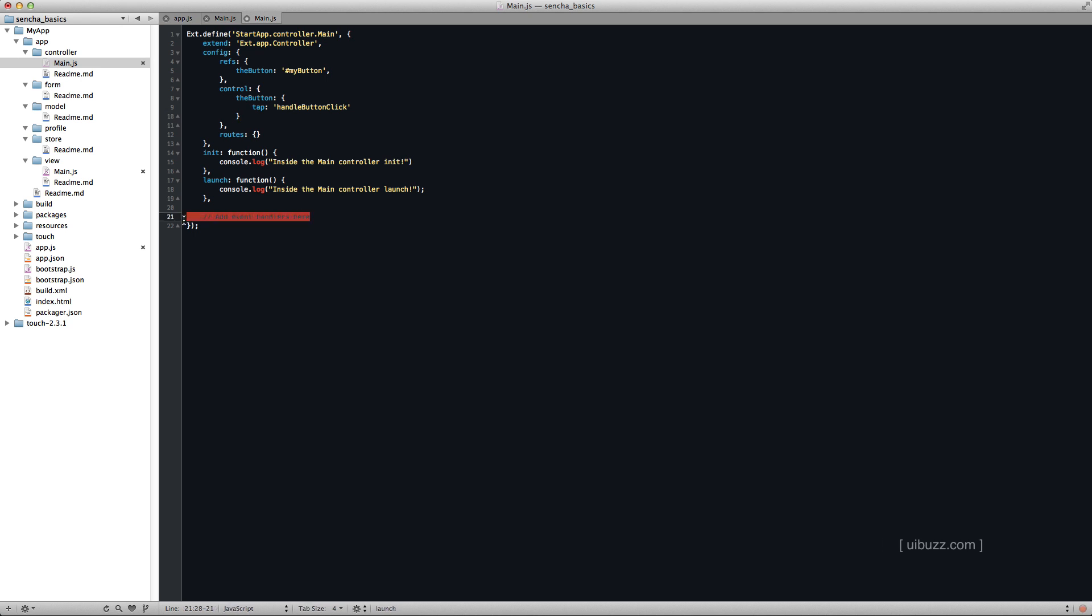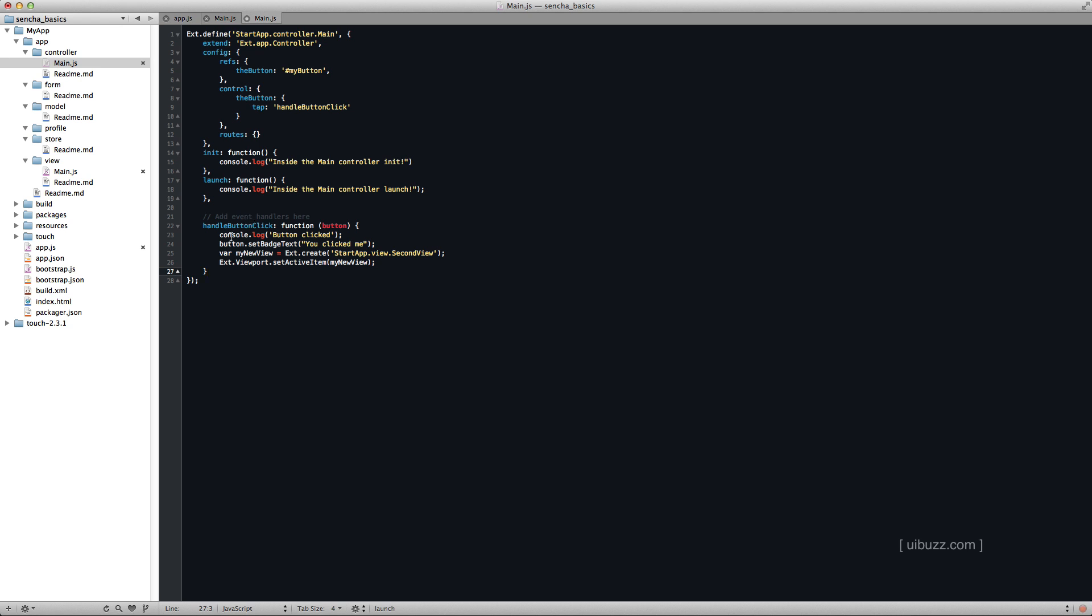So let's go ahead and paste it in. And basically we call this handleButtonClick. It's a function that gets executed with button which is the, in this case it's the this. So this button here is referencing our button back up here. And again I've got a console log to say that the button was clicked. And I'm actually going to change the set badge text. You'll find that as a method in the documentation. So I'm going to change the text of that little red indicator that you saw in the top right to you clicked me.